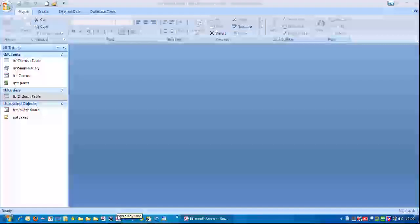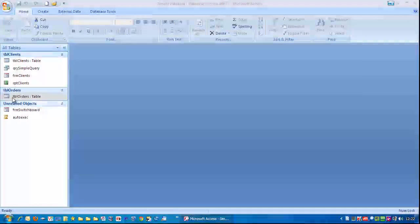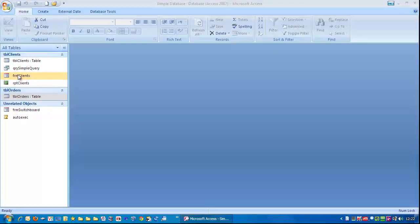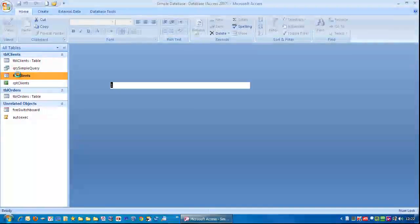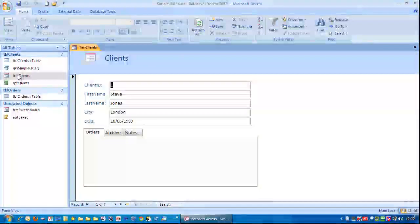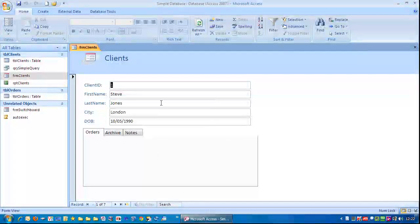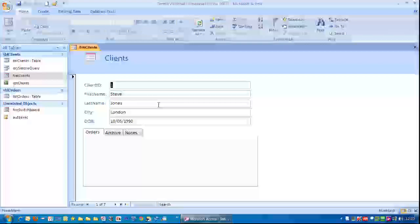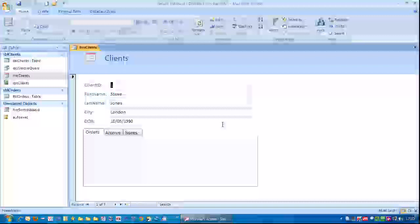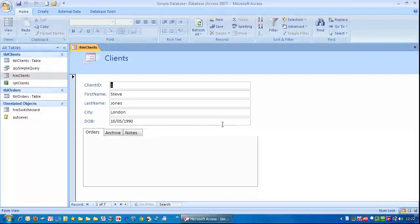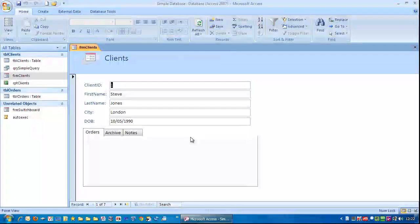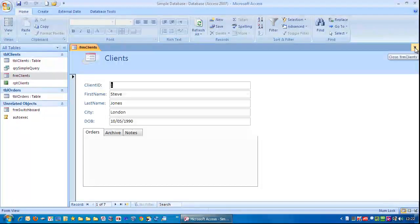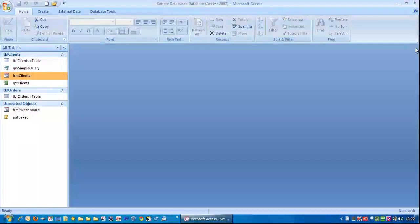So let's have a look. First thing I'm going to do is open up the client's form. Let's say we have this form here. We're going to copy this form and then make it untidy so we can then practice making it look better.